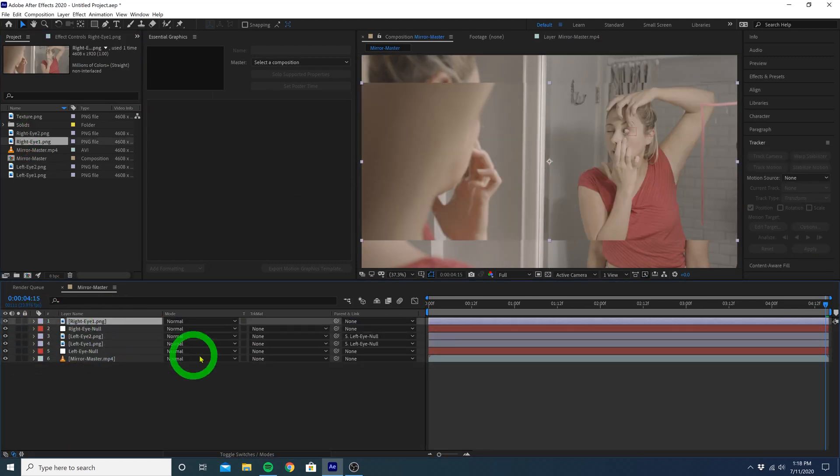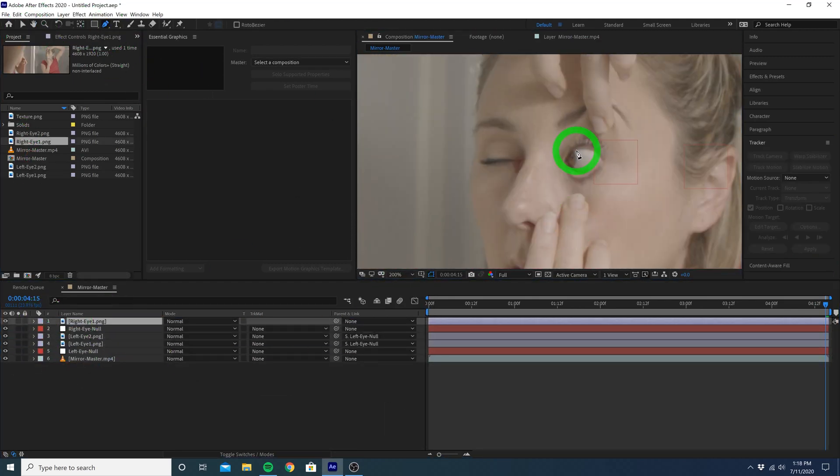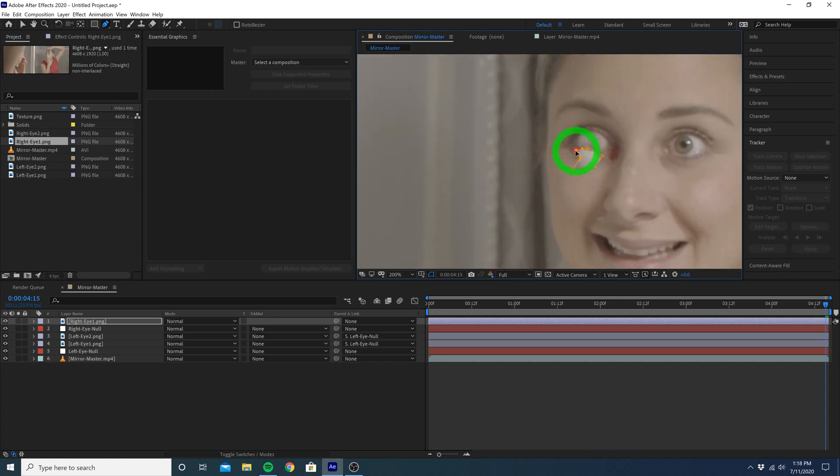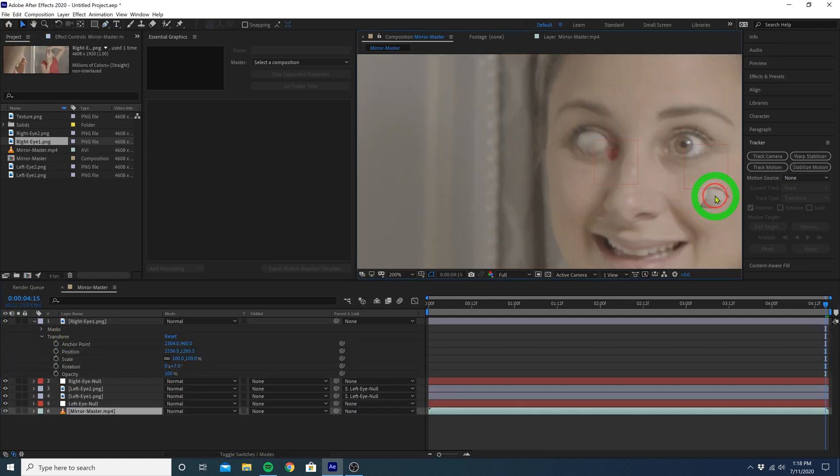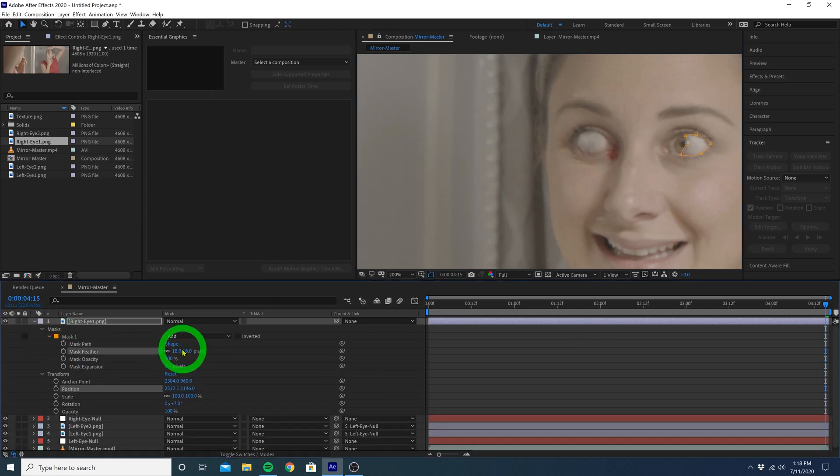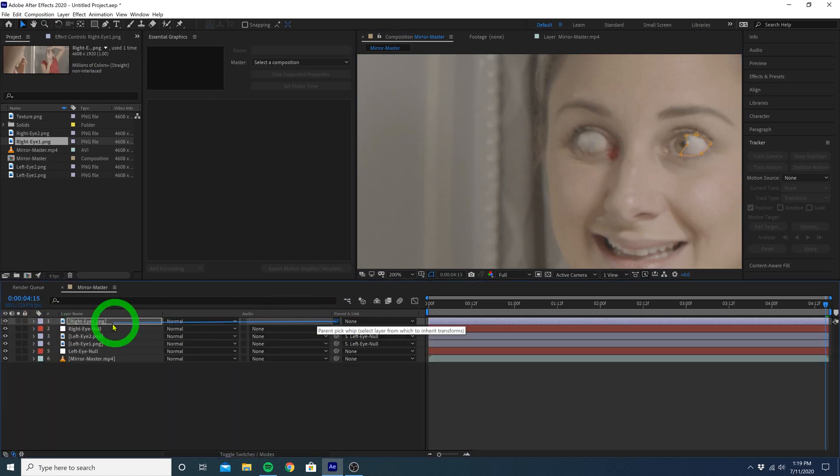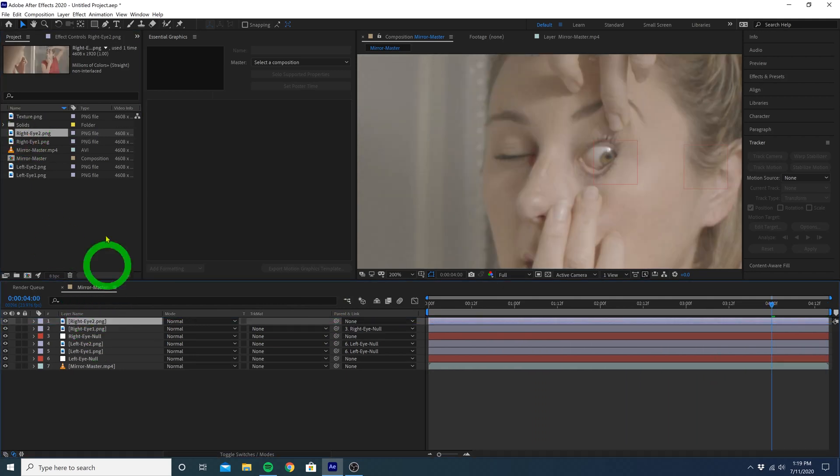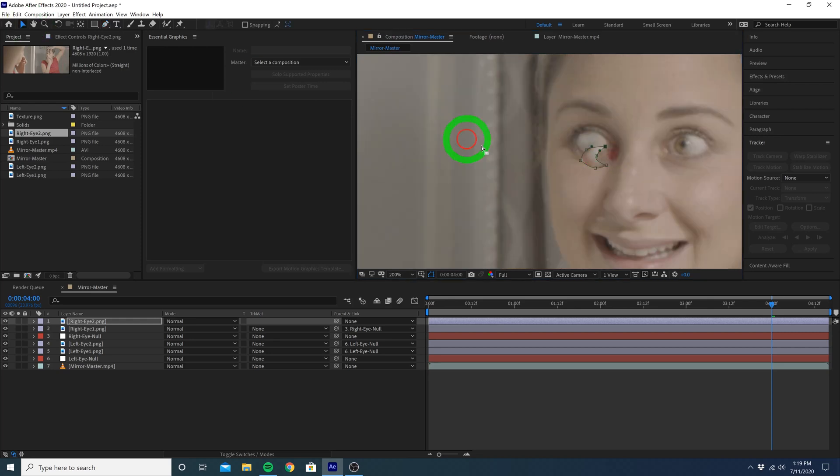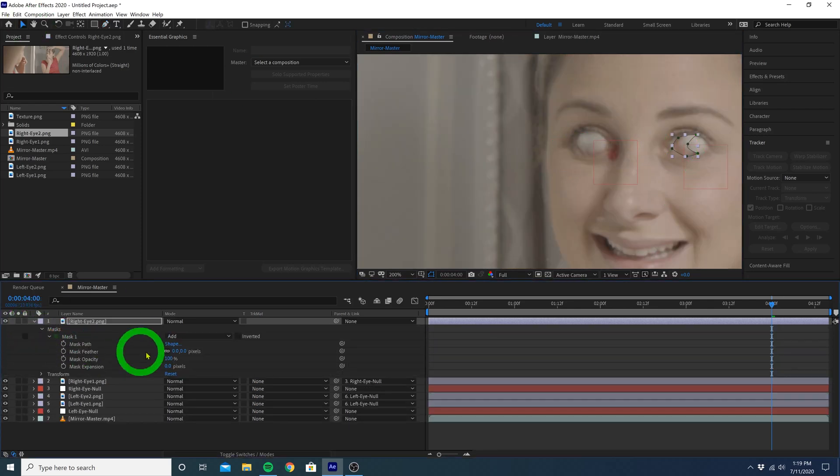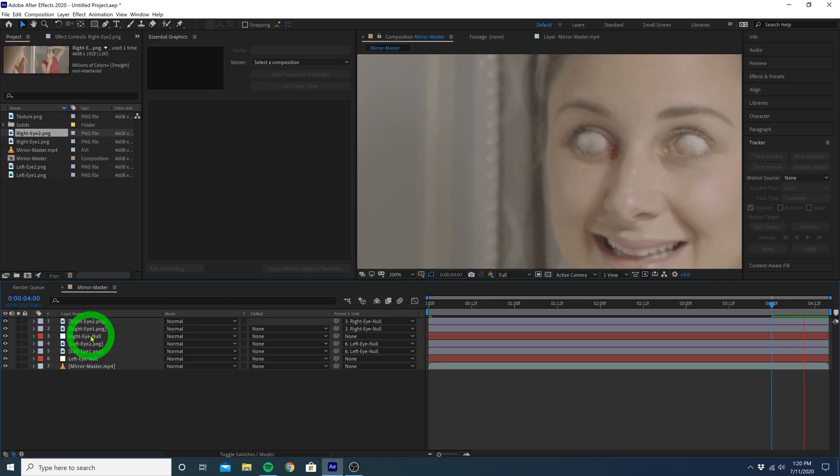Drag the right eye 1 image on top, and draw a mask around the eye. Adjust the position, the feather values, and then using the Pick Whip tool, drag it to the right eye null. Play all that back, looks pretty good. Now repeat this with the other right eye image. Draw a mask, adjust the position, rotation if you need, feather the edges, and link this to the right eye null. Play it all back, and you now have some creepy looking white demon eyes.